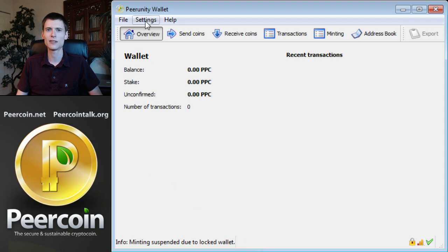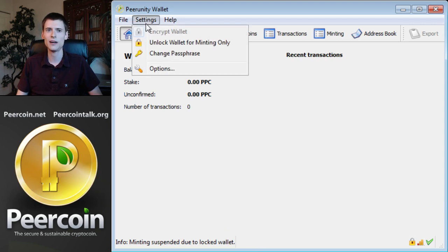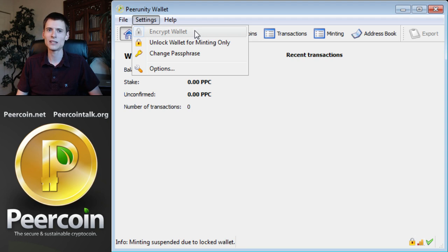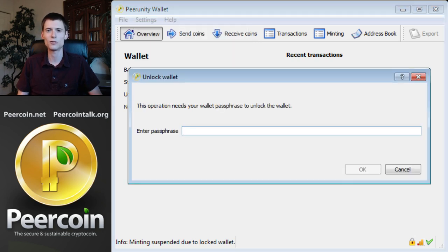If it's not, click settings in the upper left and then encrypt wallet. You can see my option here is grayed out because my wallet is already encrypted. Once that's done, click unlock wallet for minting only and enter the passphrase you used to encrypt your wallet.